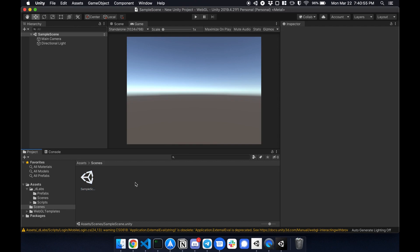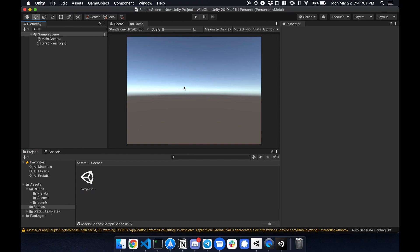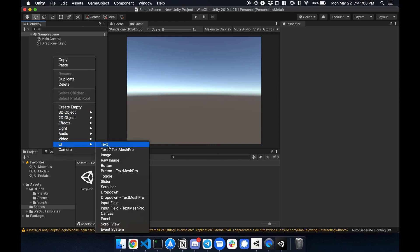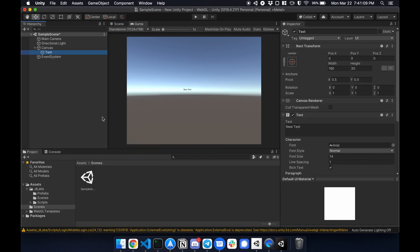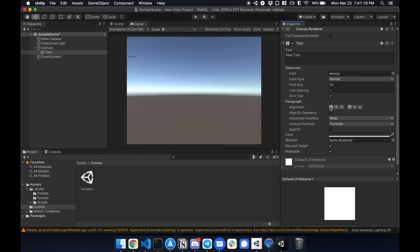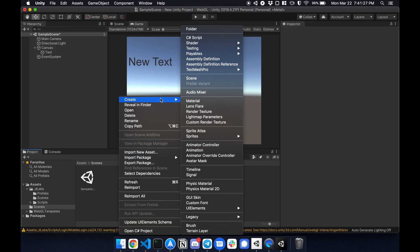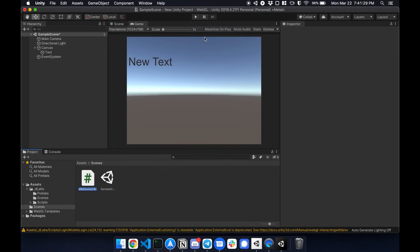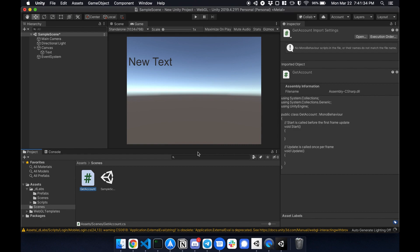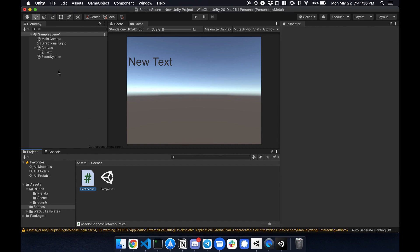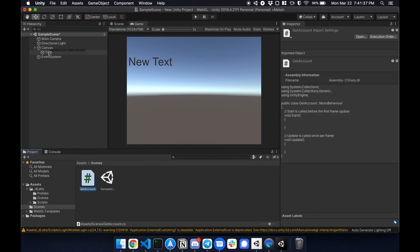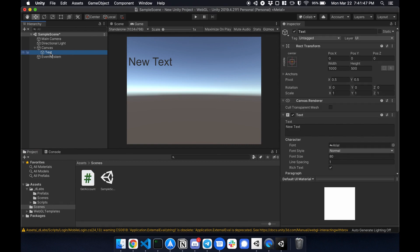Now let's switch over to the sample scene and I'm going to display the address once I'm logged in on the screen. So I'm going to create a new text and change this, make it a little bit bigger. That's good right here. For demonstration purposes, I'm going to call it get account. Now I'm going to drag this into the text.